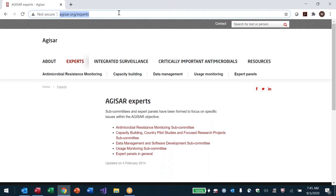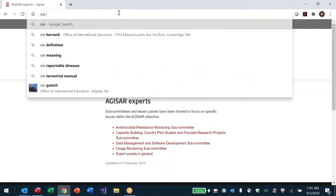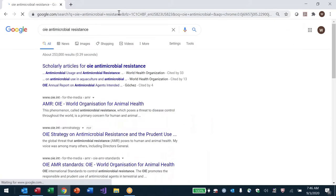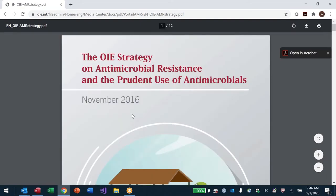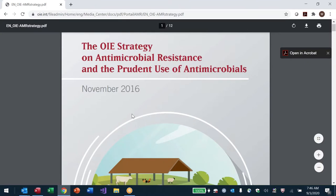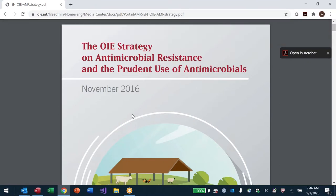There is also OIE — the World Organization for Animal Health. They kept the abbreviation OIE even after renaming. If I search OIE antimicrobial resistance, the second link is the OIE AMR strategy. The OIE strategy covers the impact of antibiotic use on human health but also a very big aspect: the impact of antibiotic resistance on animal health itself.